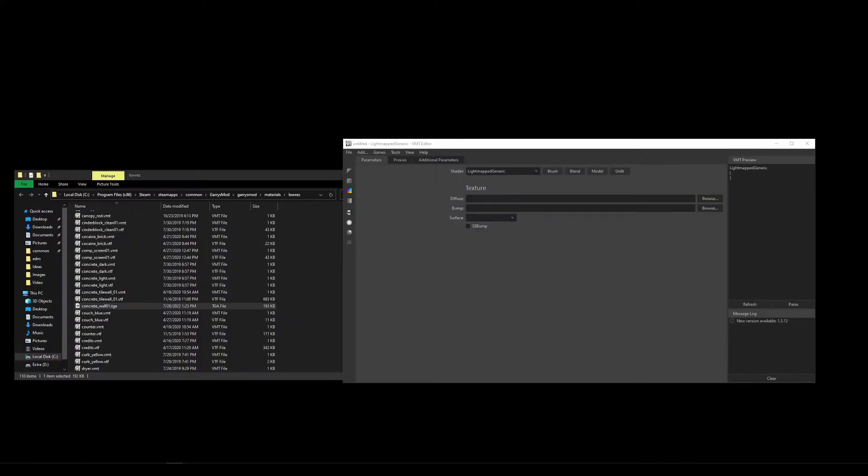For getting this to Source, we'll again be using Yanzl's VMT editor. If you don't have this tool already, grab it from the download link in the description.